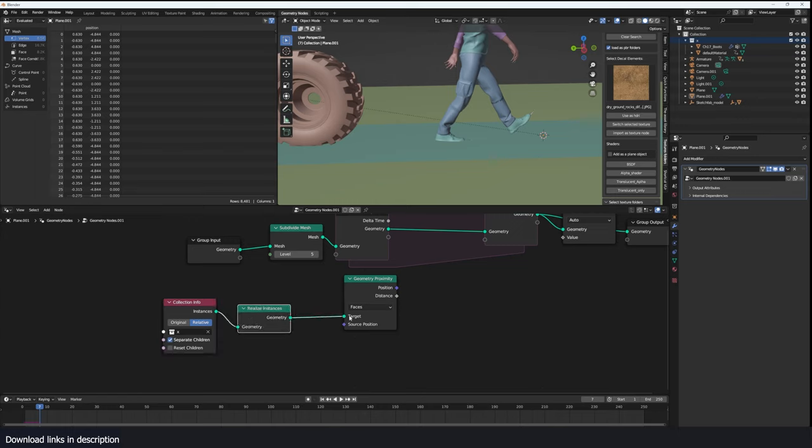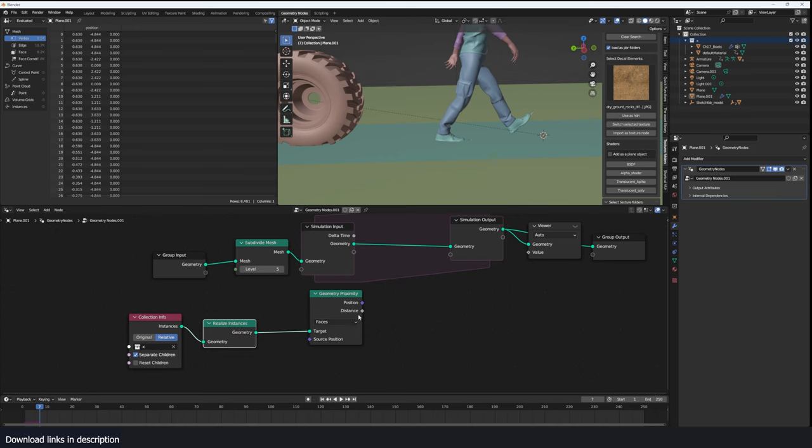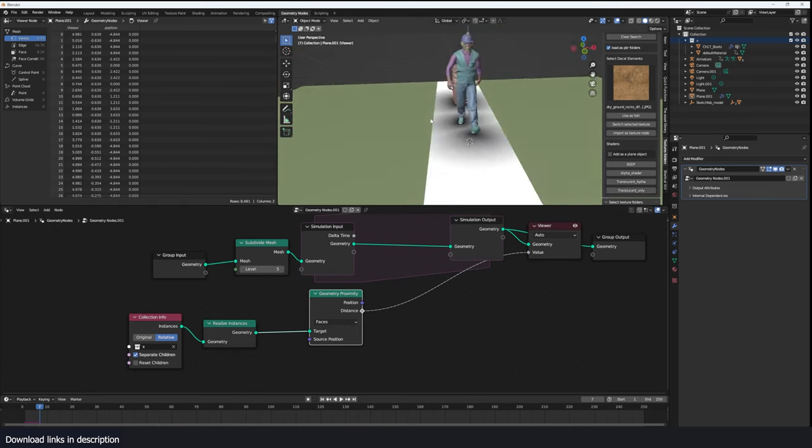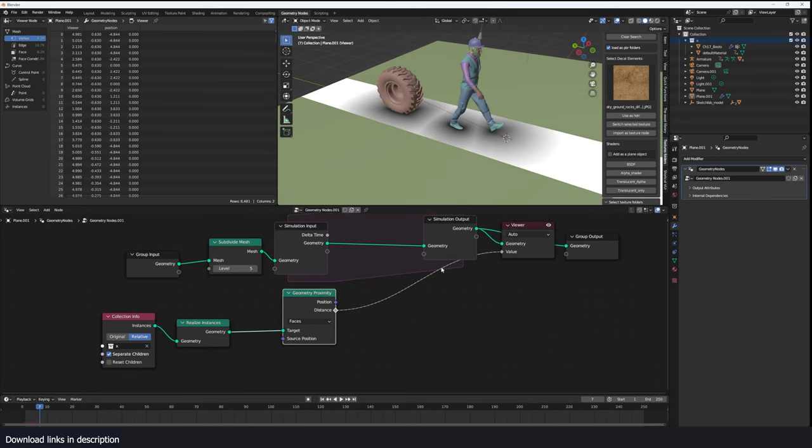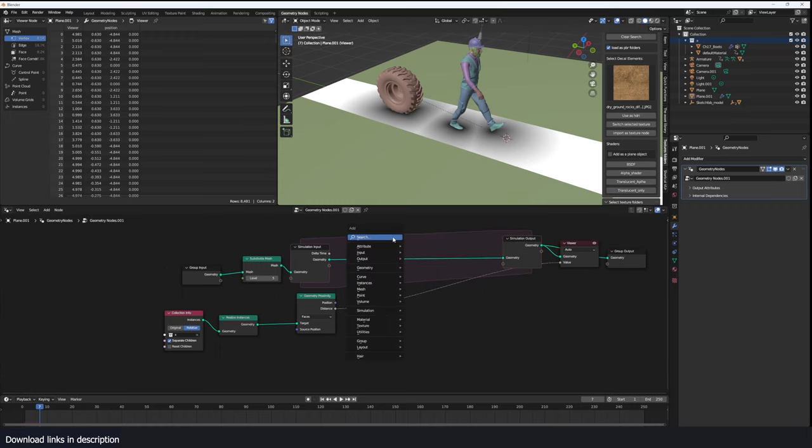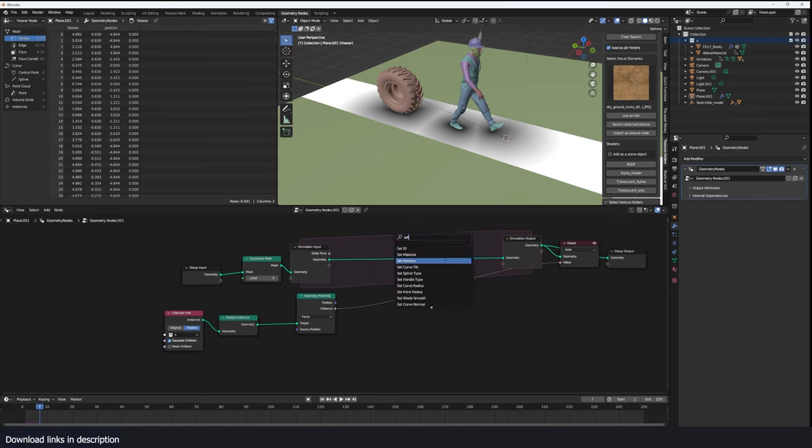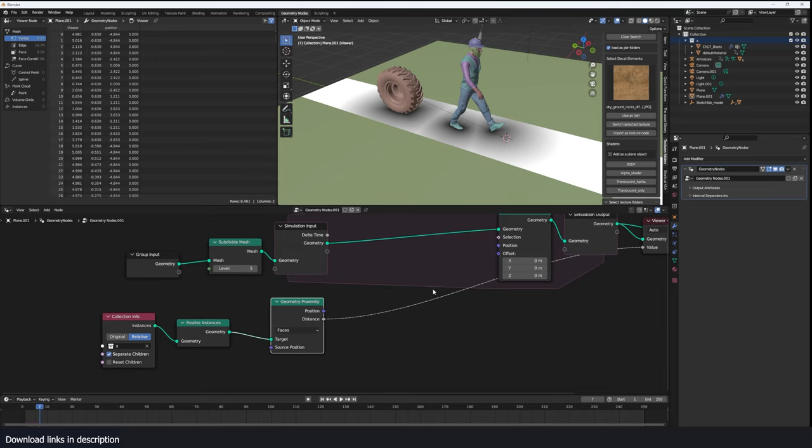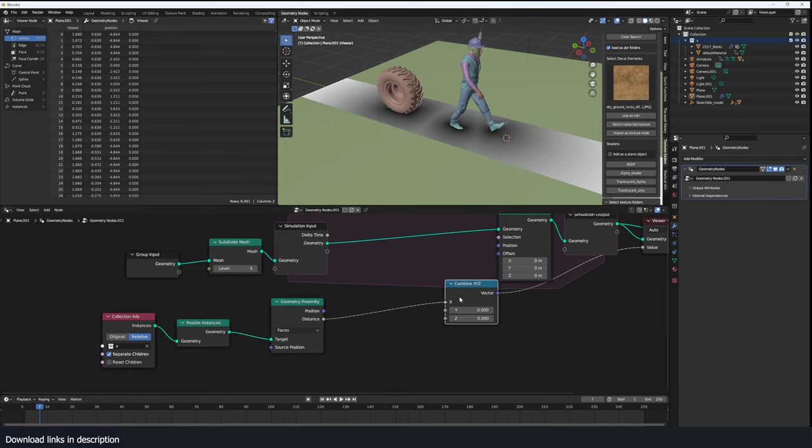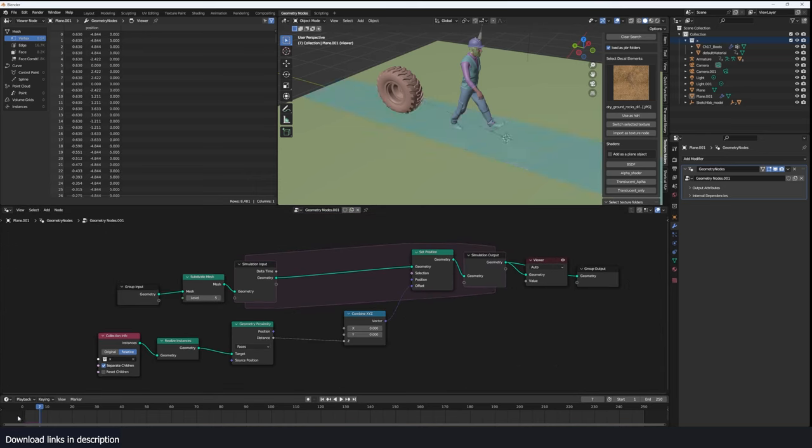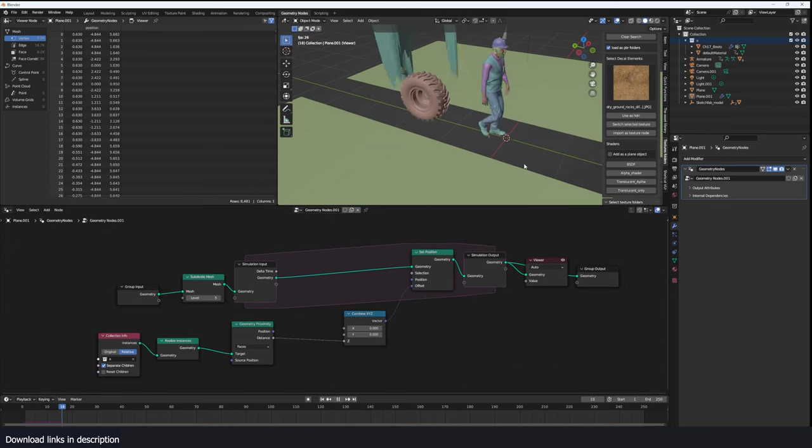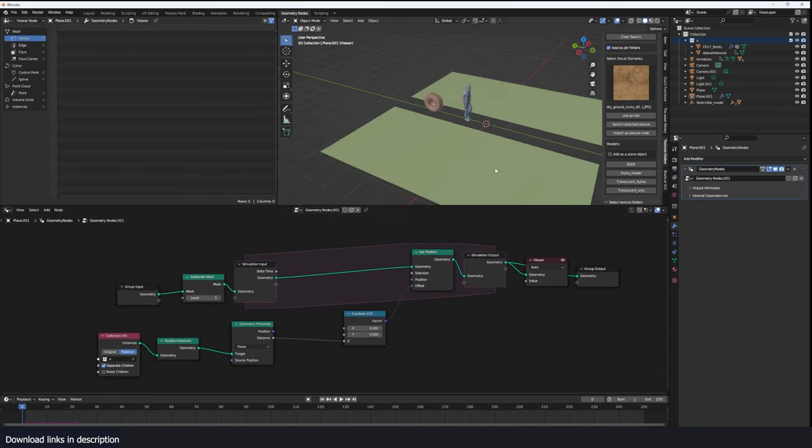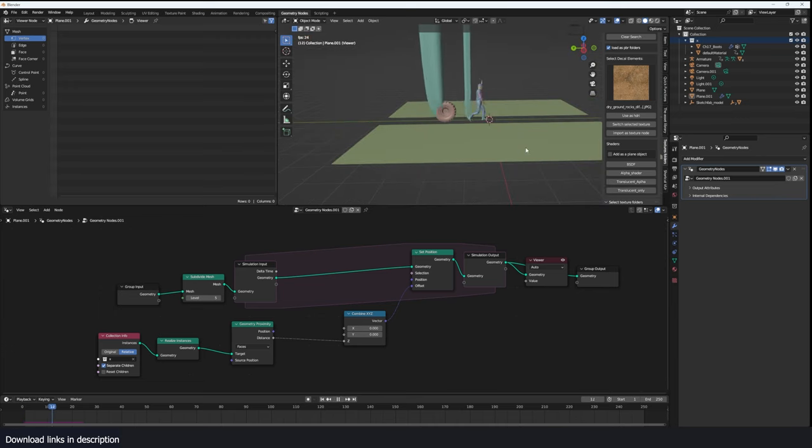And connect that there. We can look at the distance and you can see what we have already if we do a set position here. You can see we can use this distance for something. So if I do combine XY and I just push these in the Z axis, you see what we're getting. It's not exactly what we want.